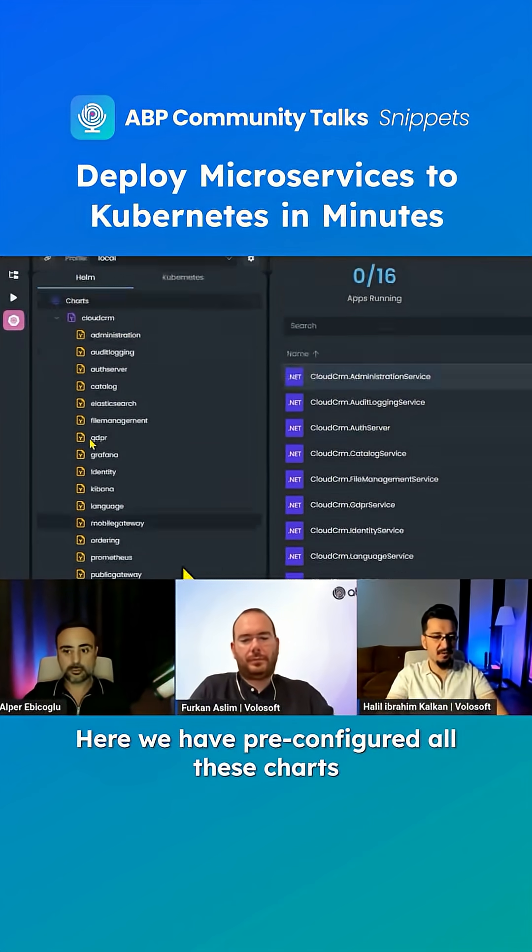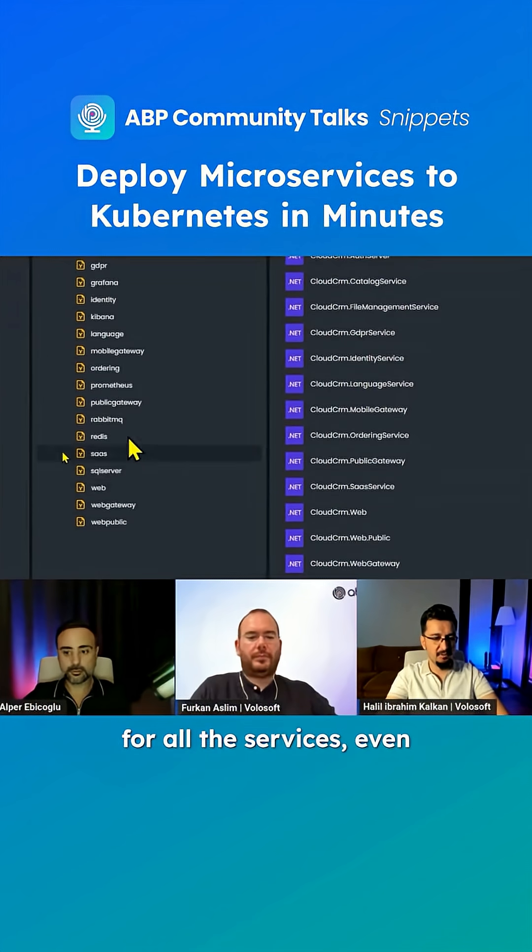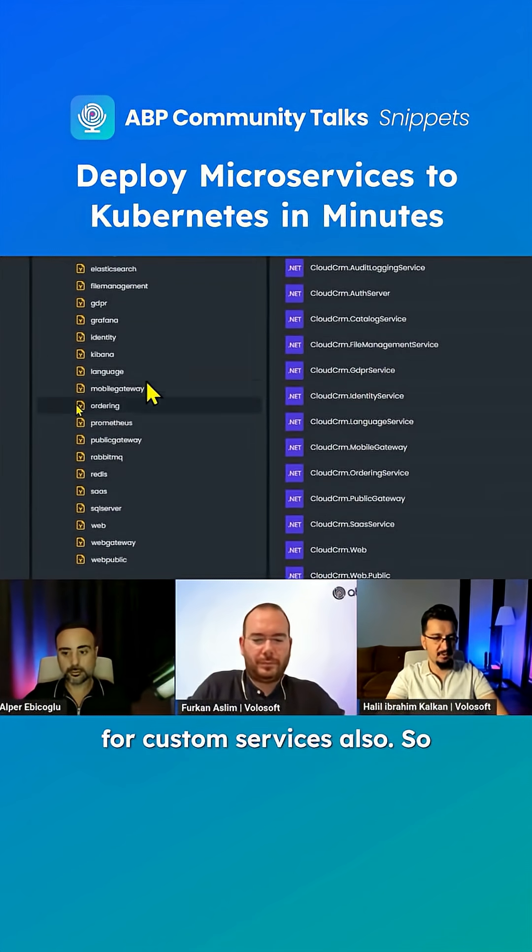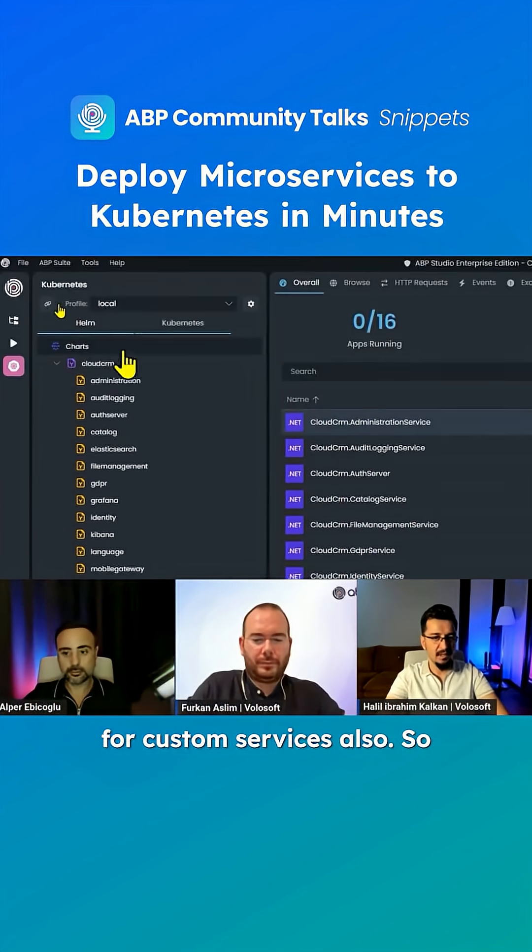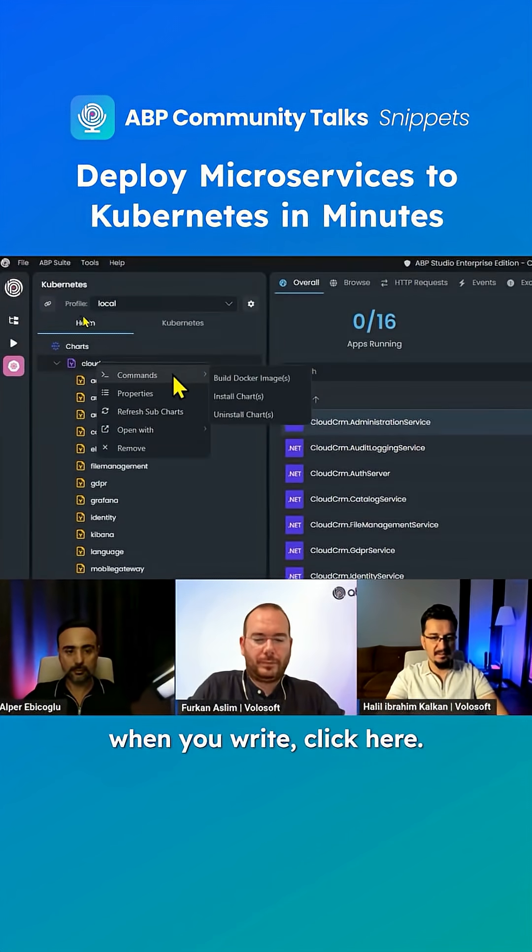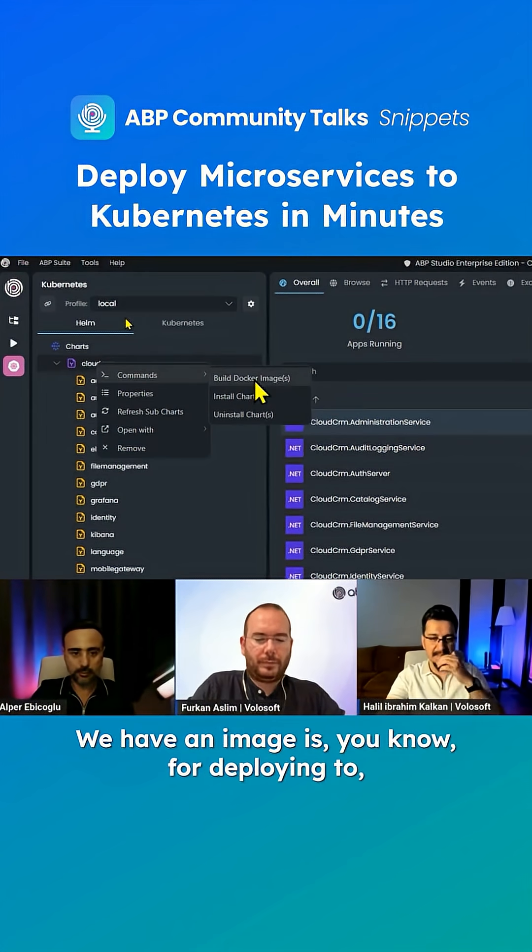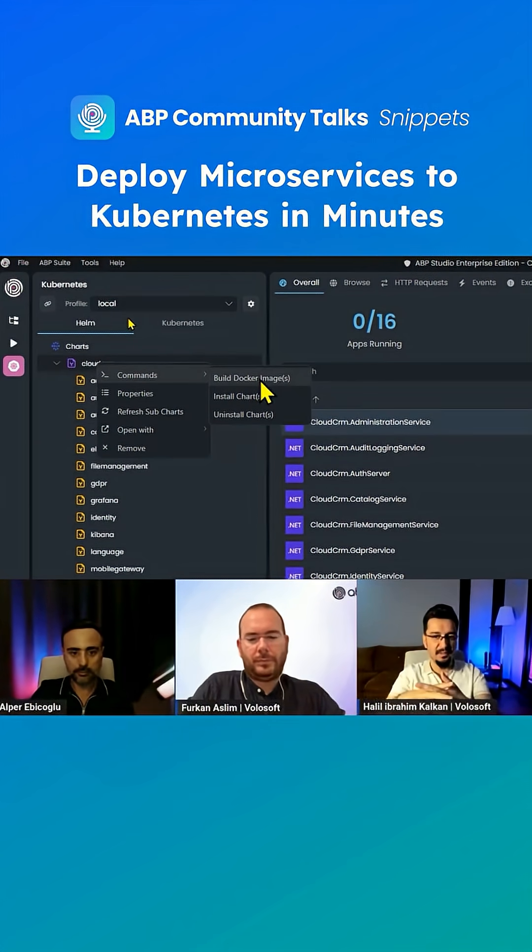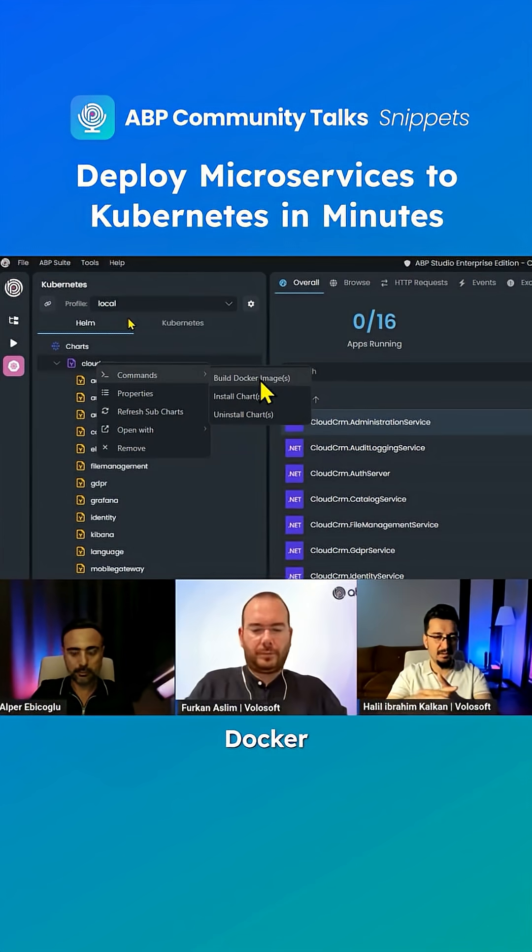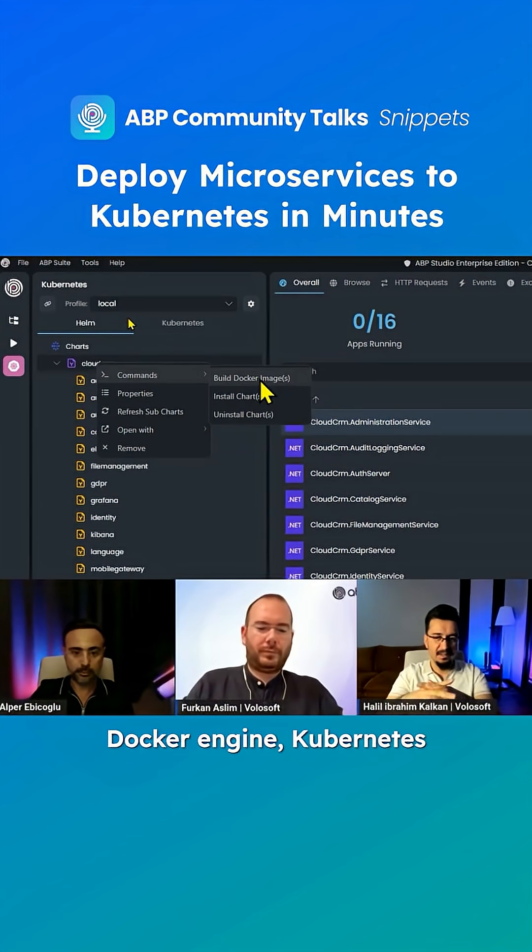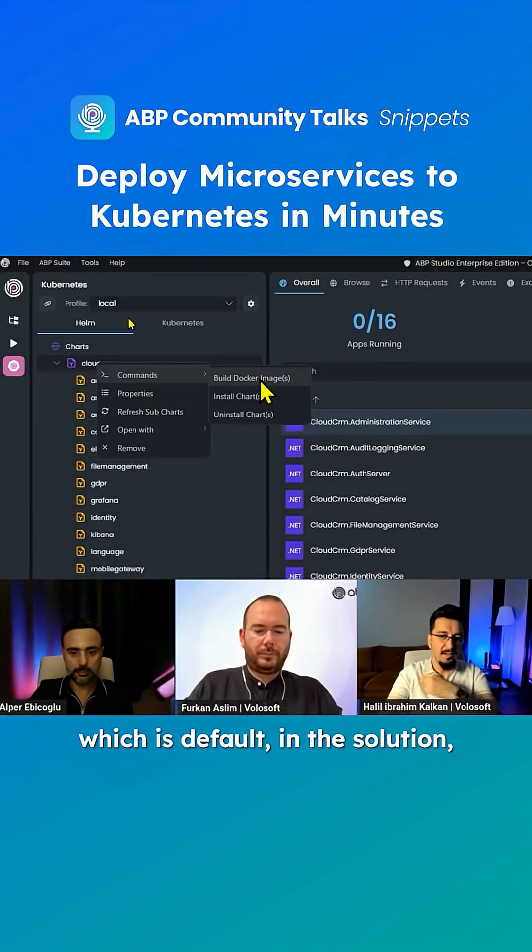Here we have pre-configured all these charts for all the services, even for custom services. When you right-click here, you see three commands. Build Docker images is for deploying to Docker engine in Kubernetes, which is the default in the solution.